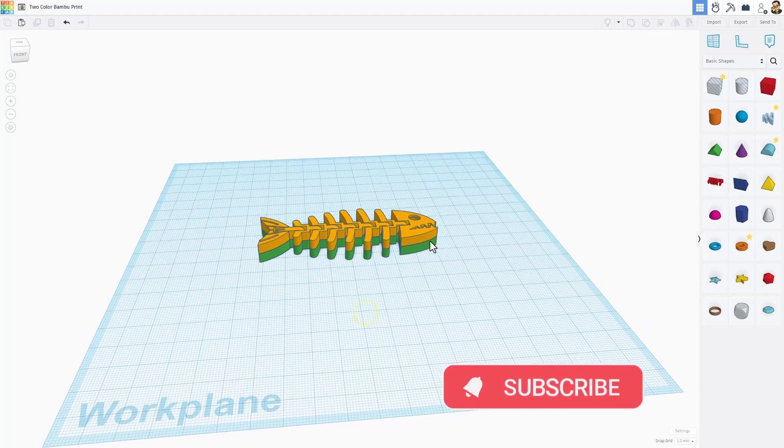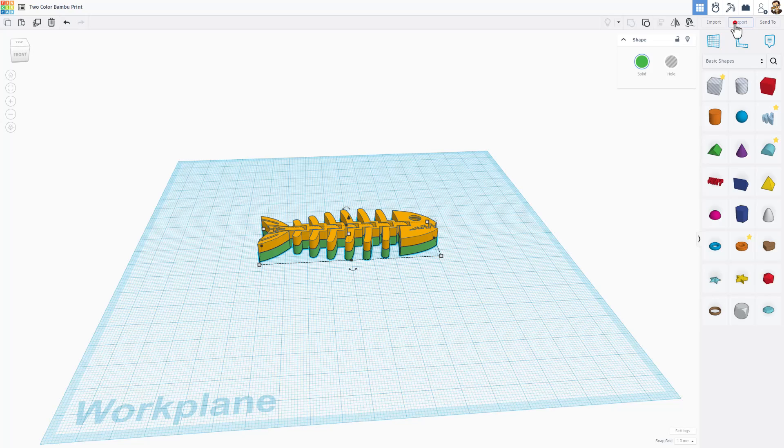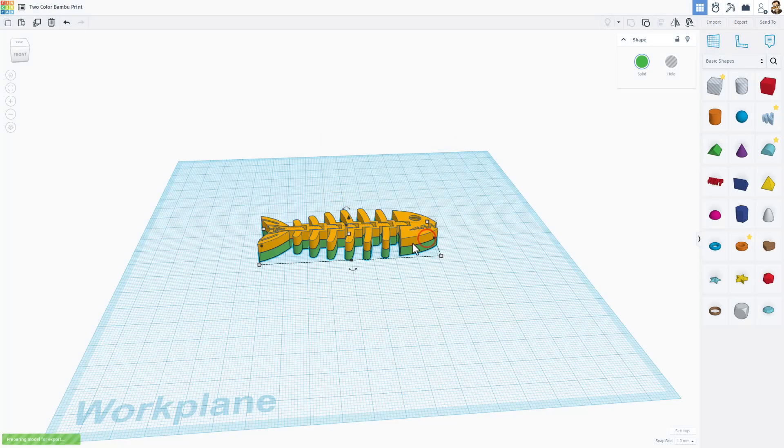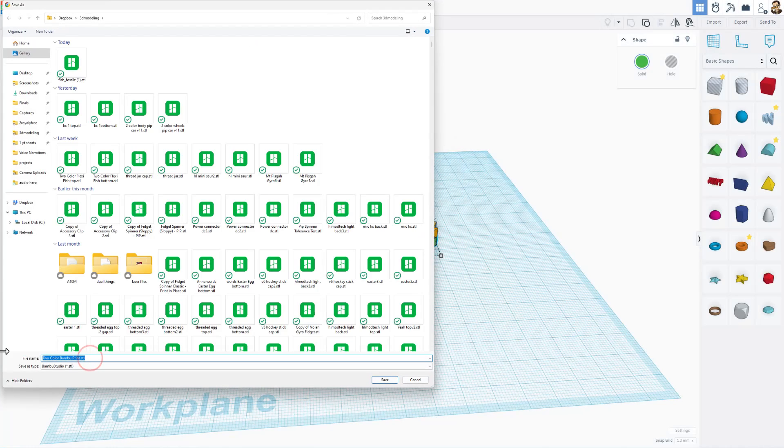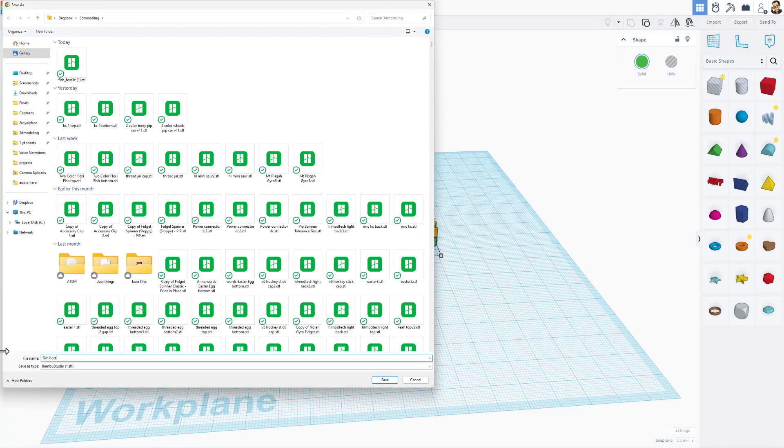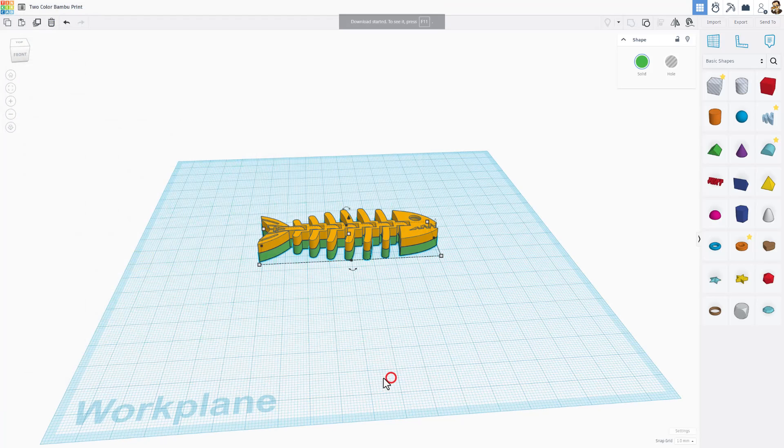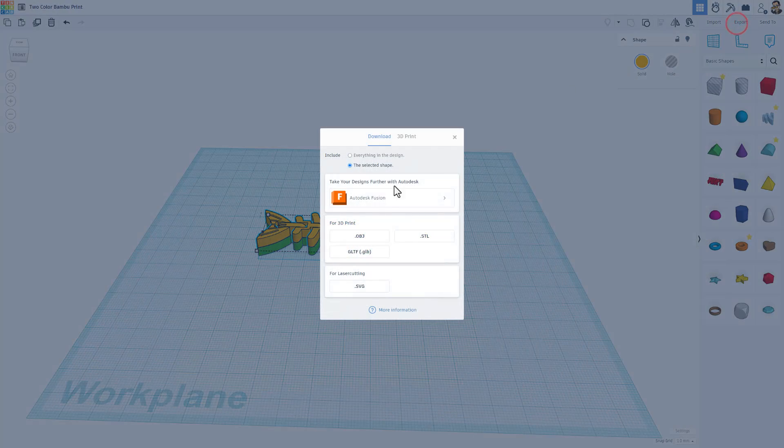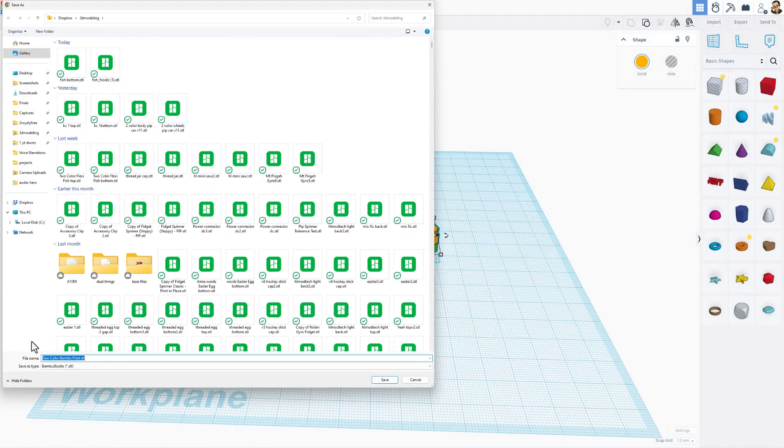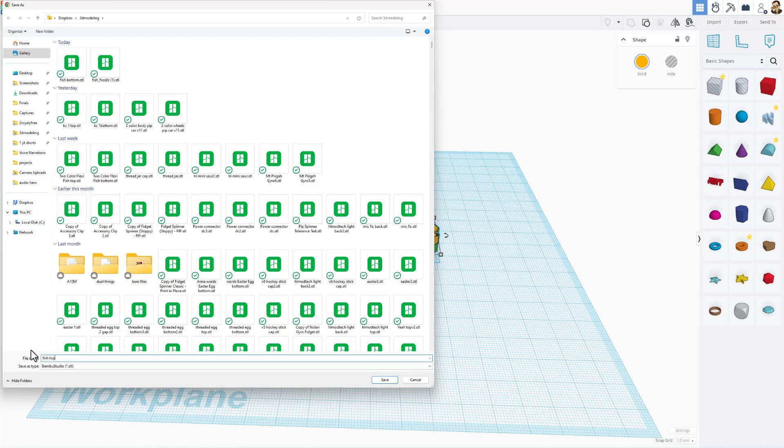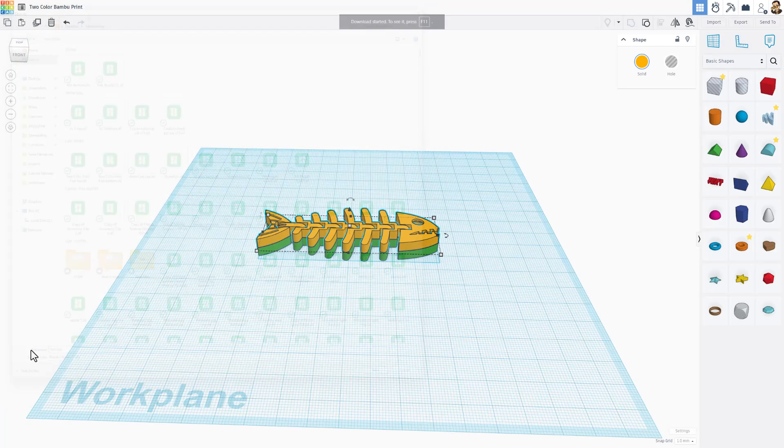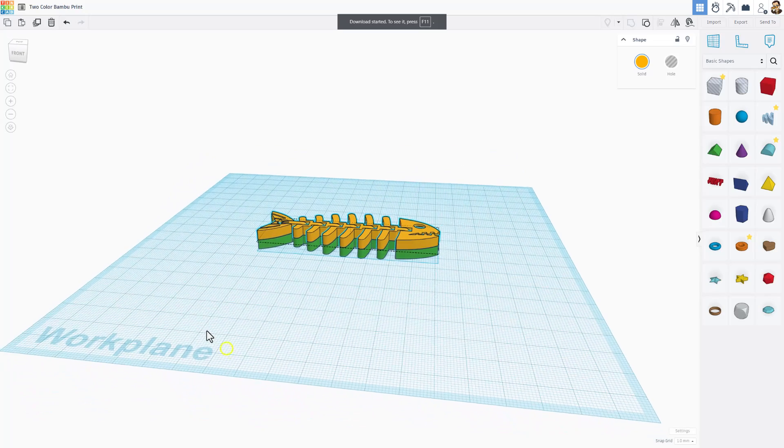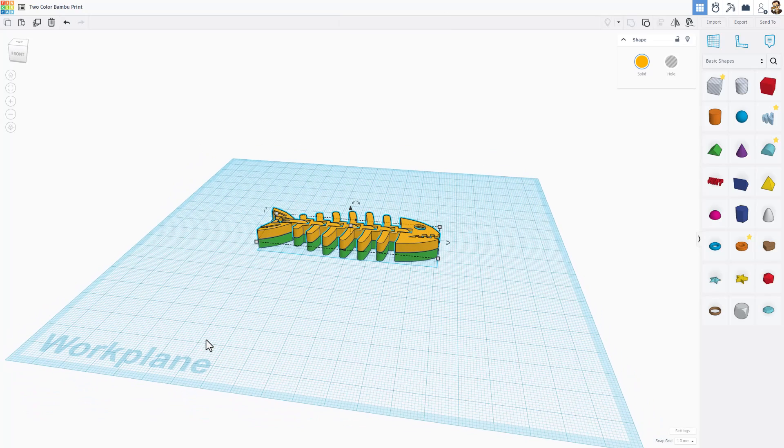Now let me show you how to export them. I'm going to click just the bottom piece. I'm going to choose export. I'm going to export the selected shape as an STL. I'm going to change the name to fish bottom and hit save. Now we can simply click on the top. Once again choose export. Still the selected shape. Choose STL. This time I am going to type fish top and export. Those are your steps in Tinkercad.